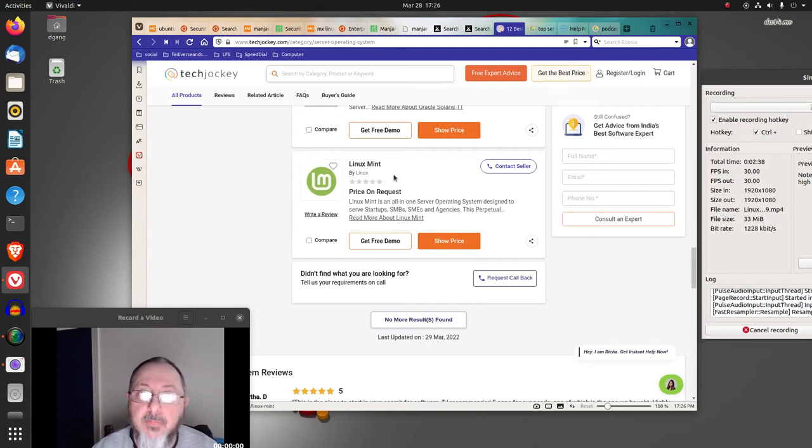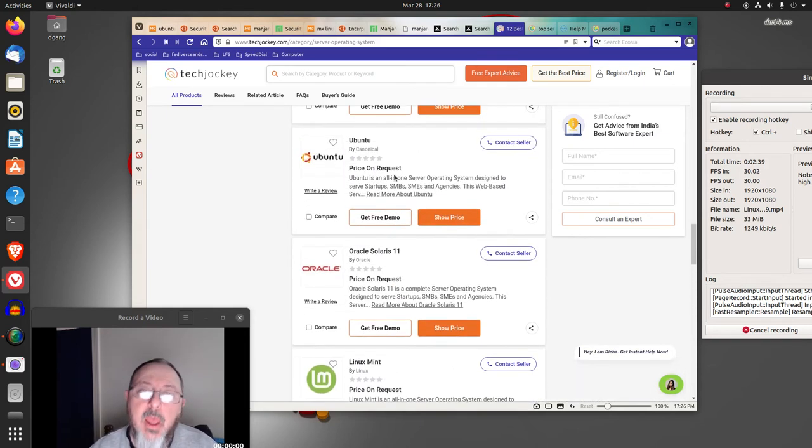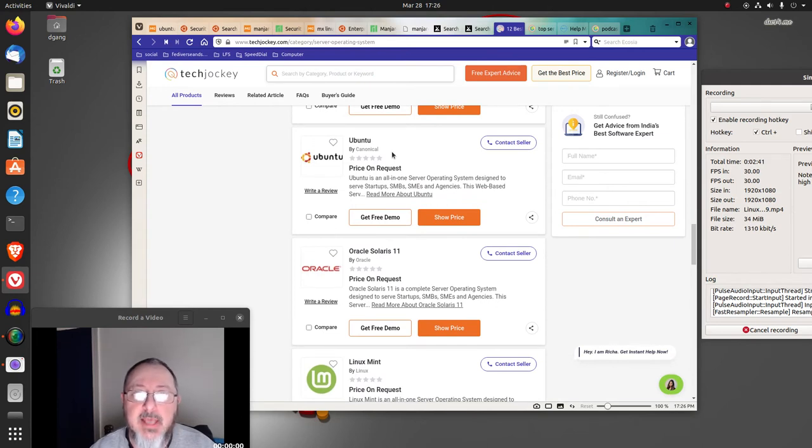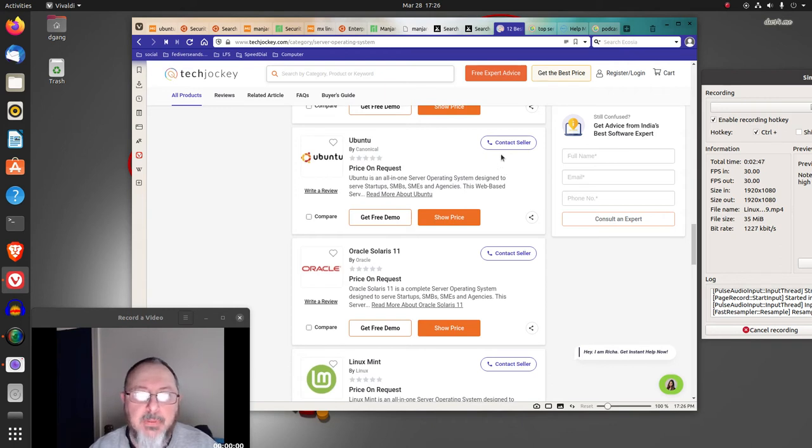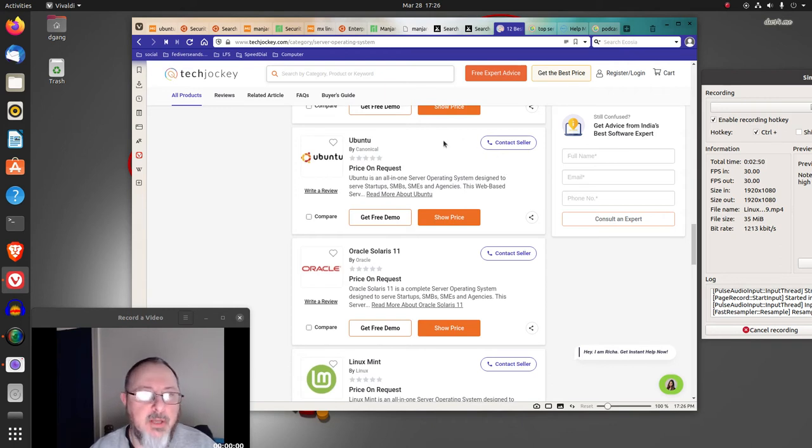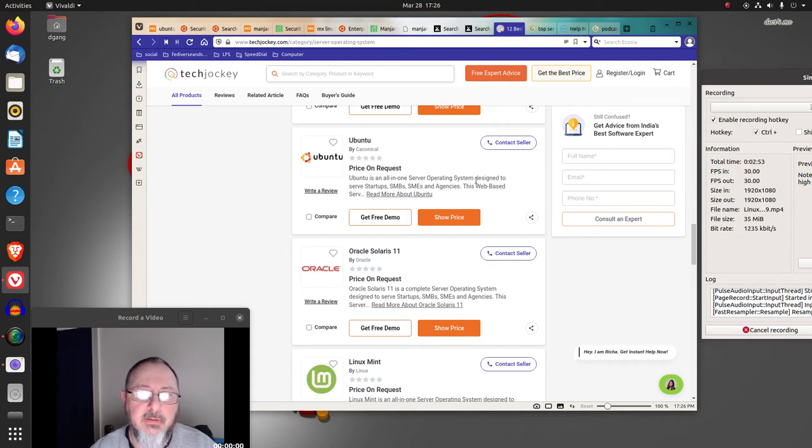And they both come from Debian. Tails bases itself off of Debian, which Ubuntu comes off of. And I believe MX Linux does come off of - I think it comes off of Debian.